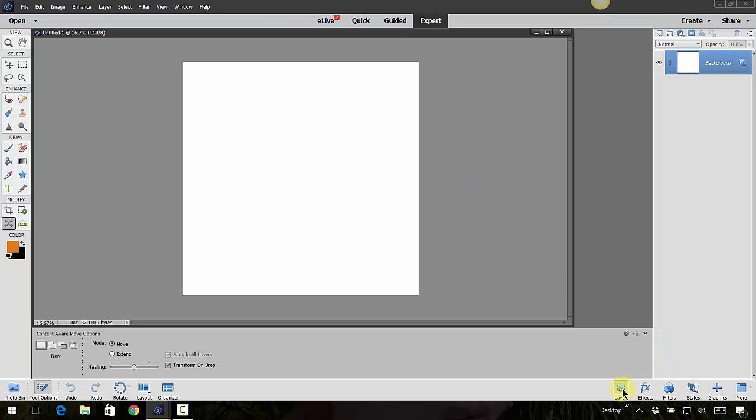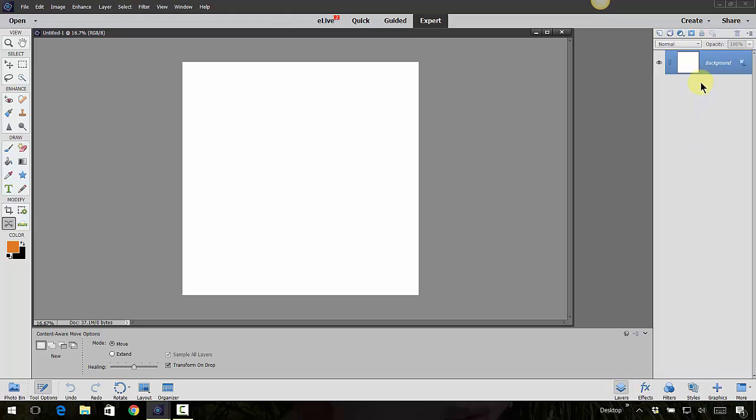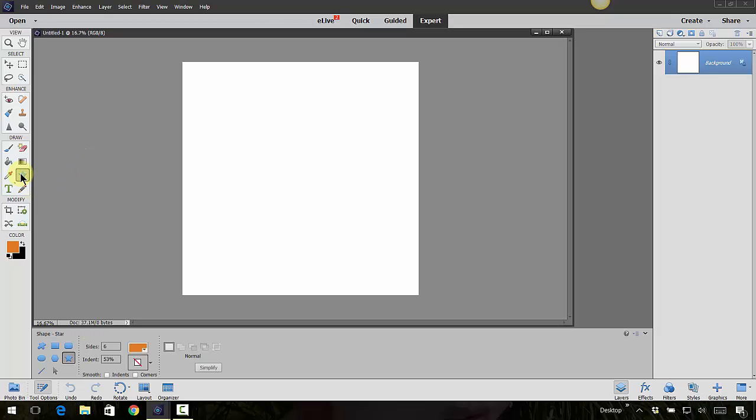Right now you'll notice that you can click on layers and there's only this background layer. Well, if I wanted to maybe add a shape, let's go to our shapes which is right here underneath the drawing area.